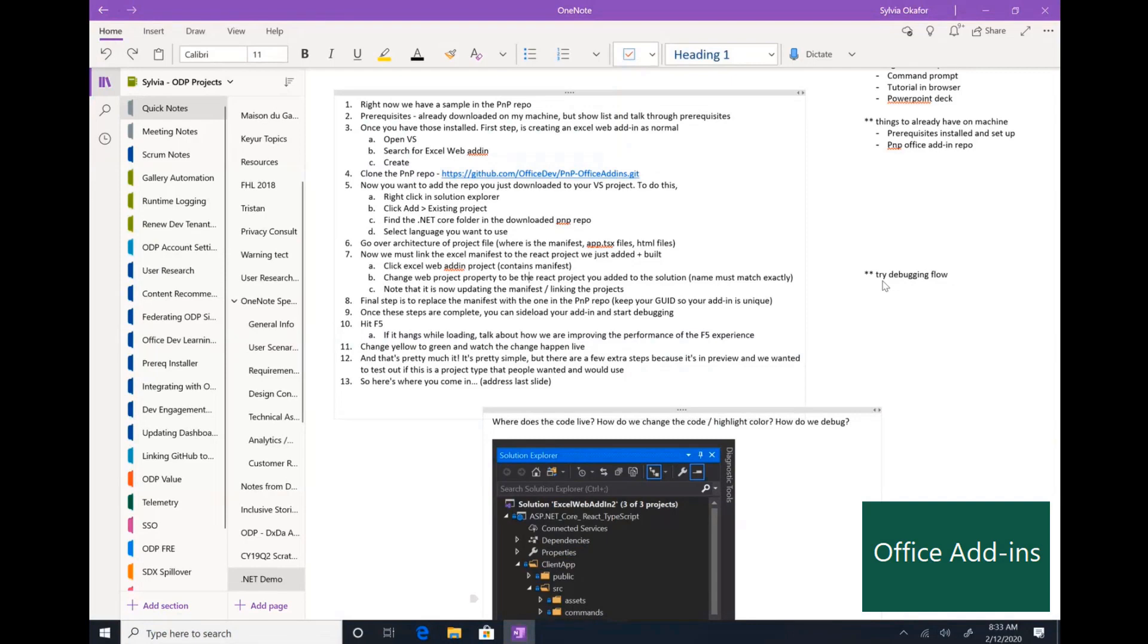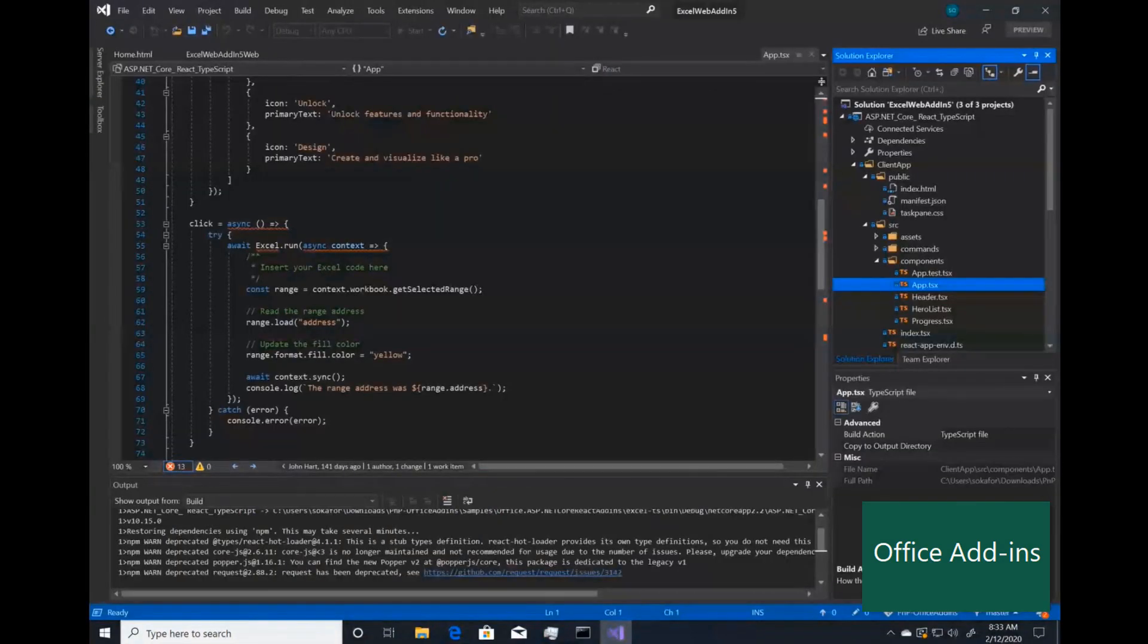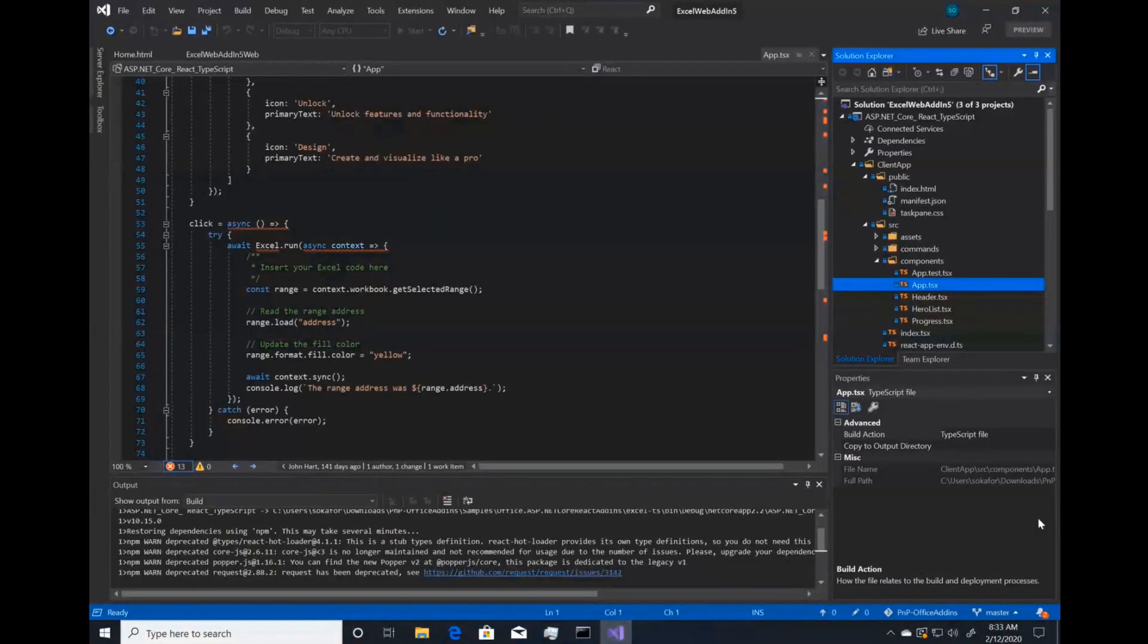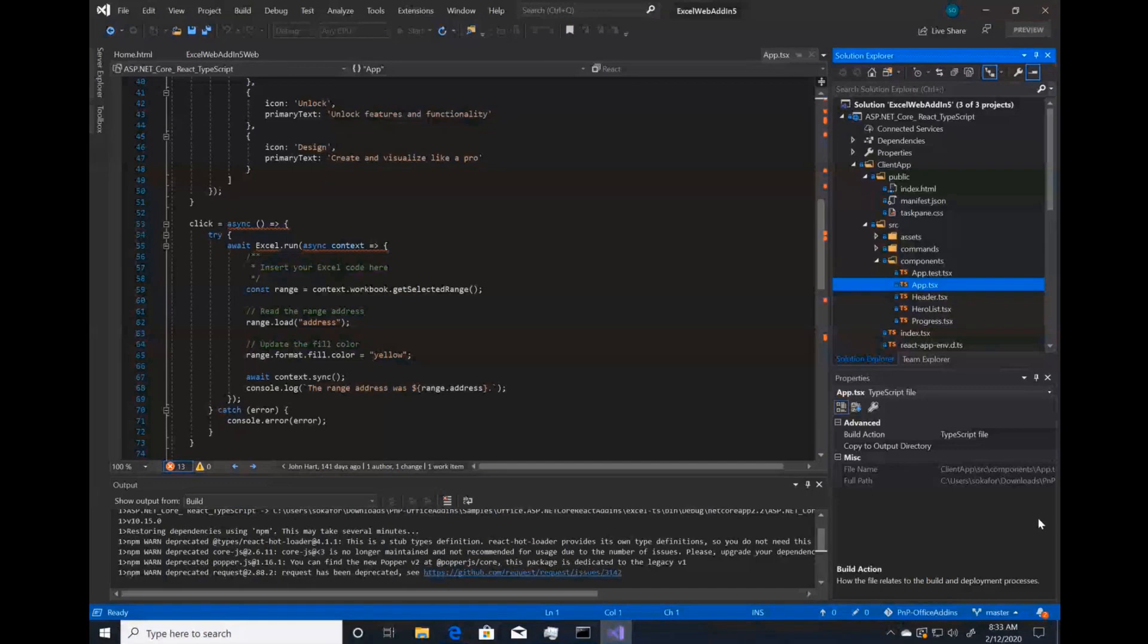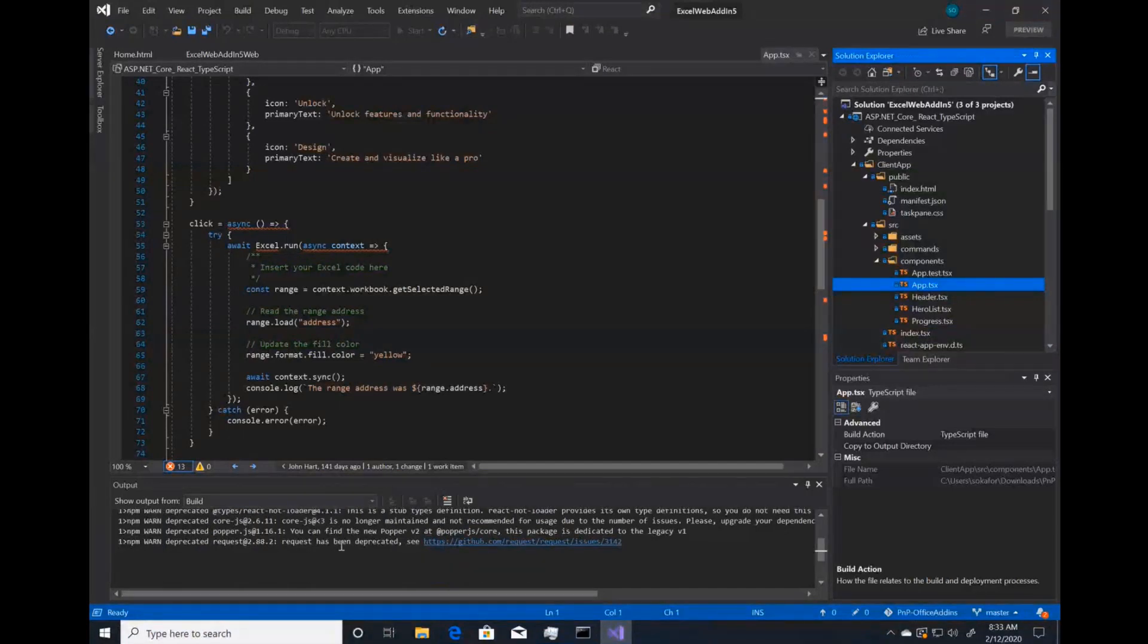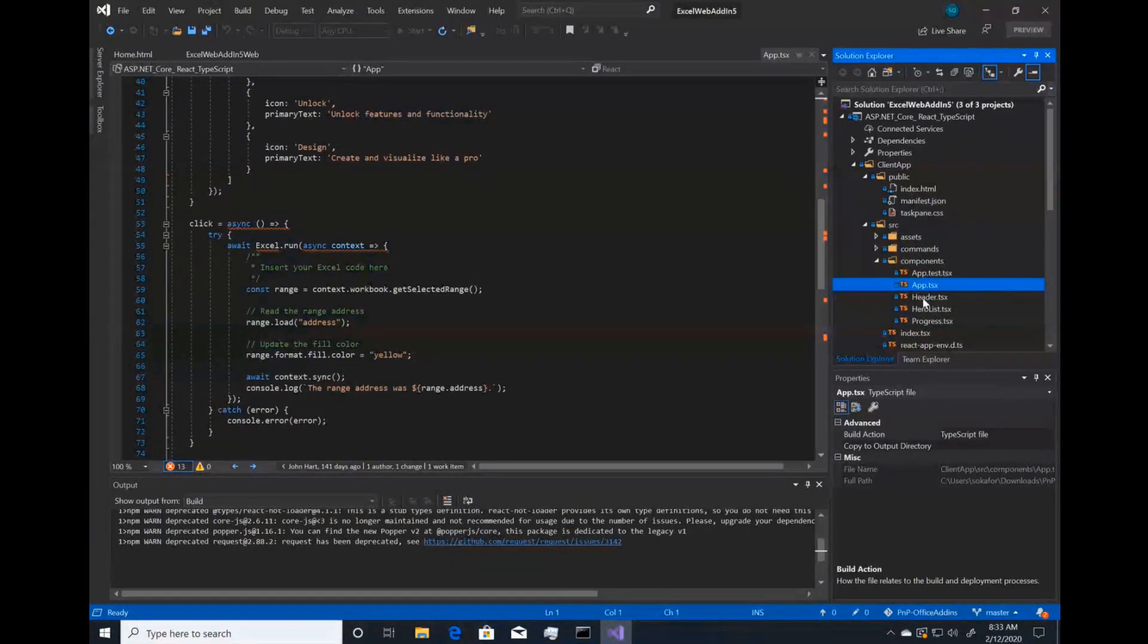All right. So I think my project has finished building. Let me double check. Yes, that looks right.